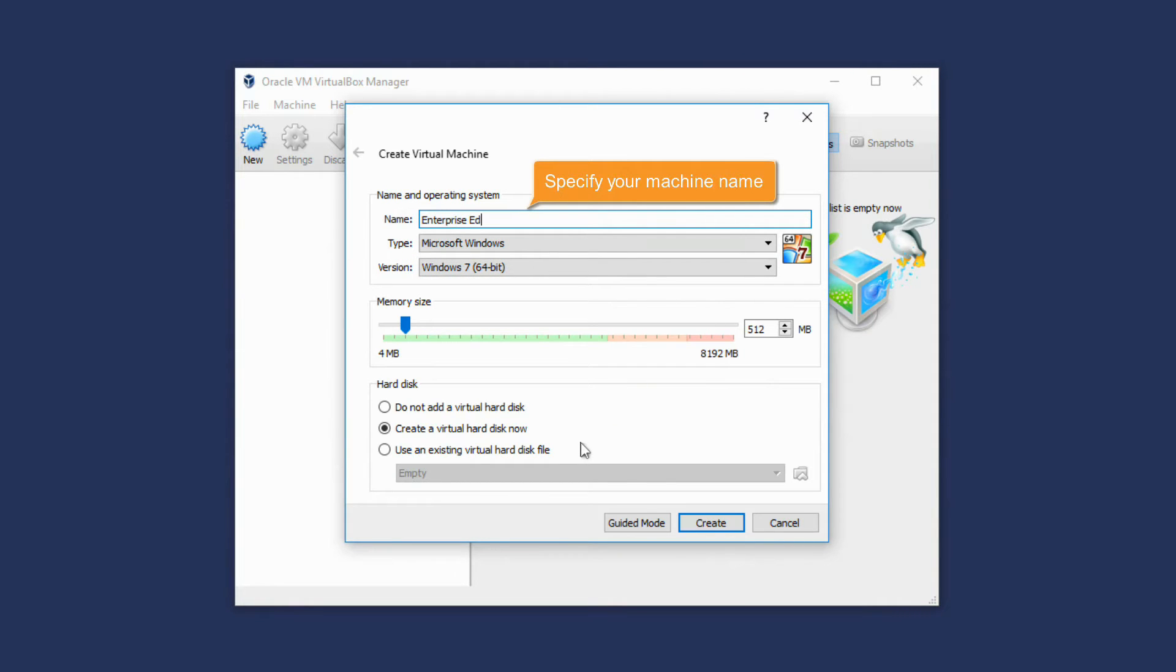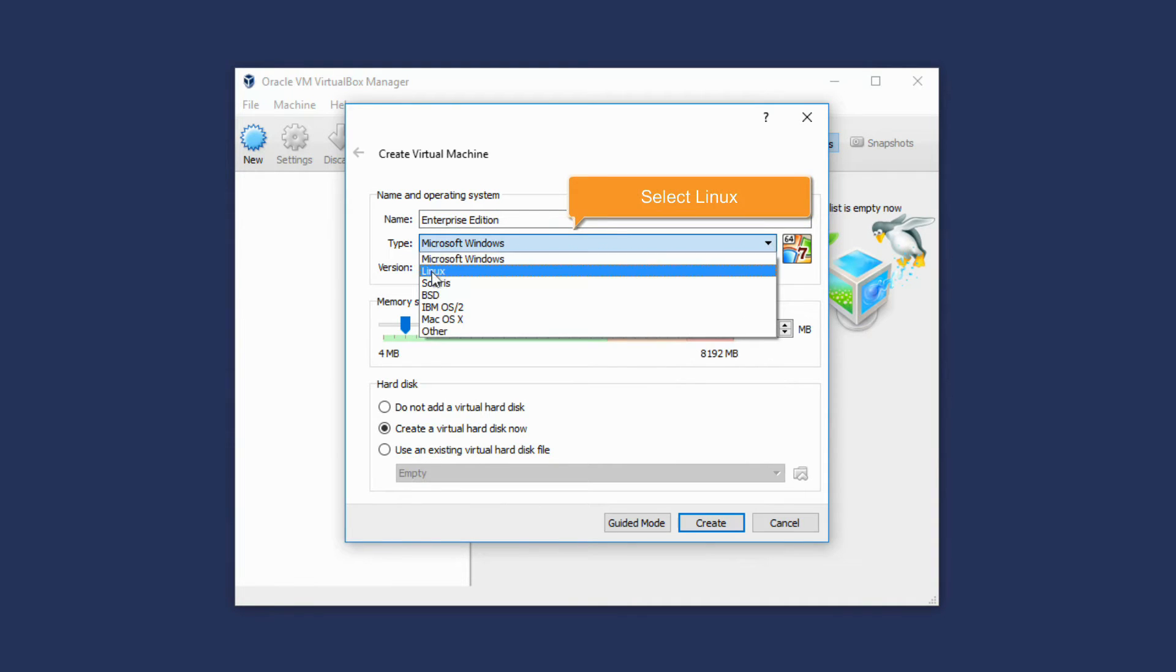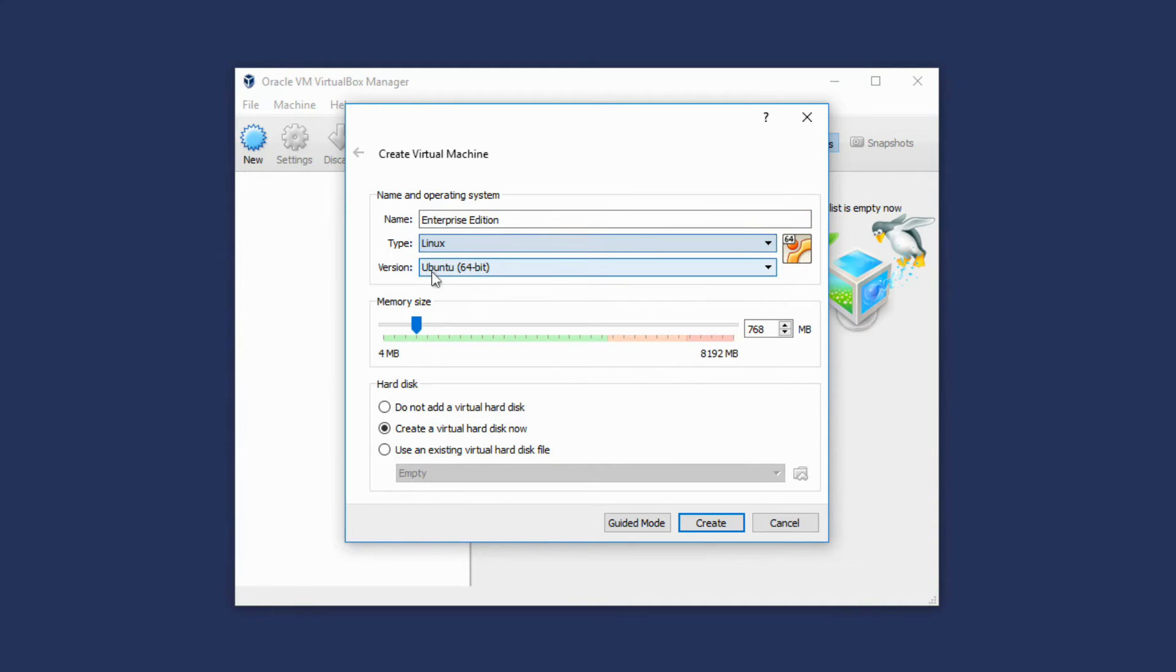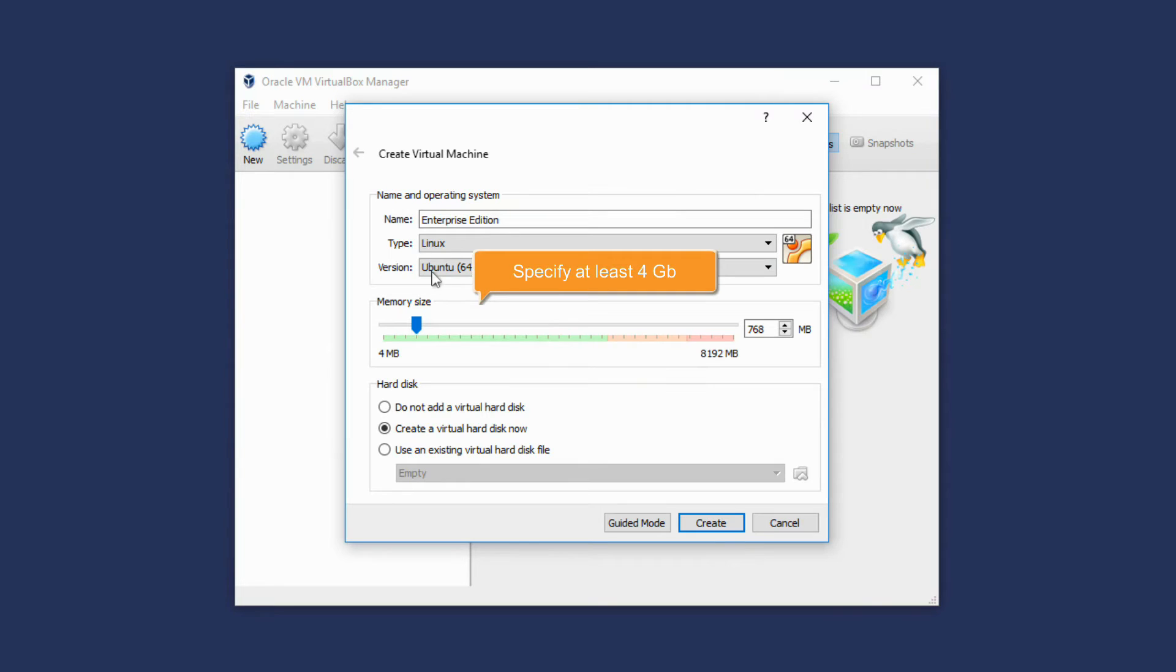Specify your Virtual Machine name. Select Linux from the list and make sure the Ubuntu 64-bit option is selected. In the Memory Size section, specify at least 4GB of memory.